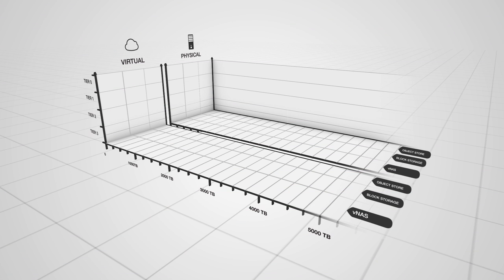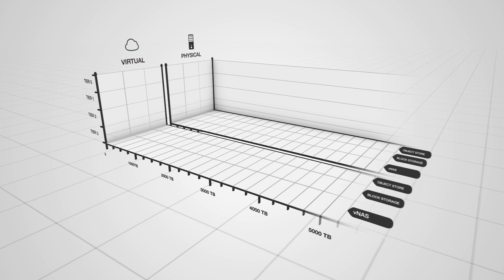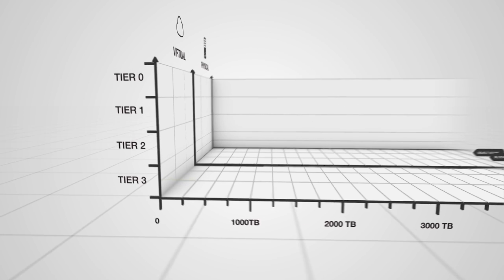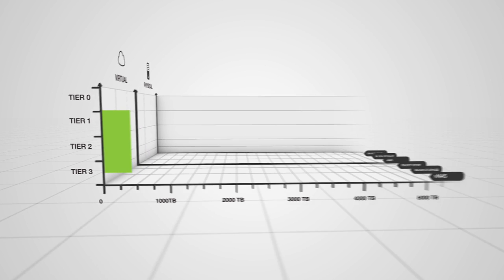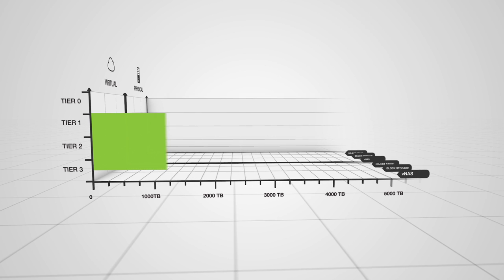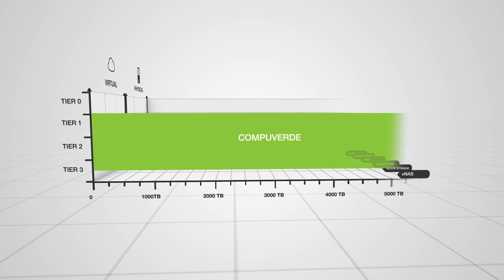As CompuVert is completely software-defined, you're able to run the solution on any hardware. The scalability potential in the solution means you are able to grow your storage setup together with your business.